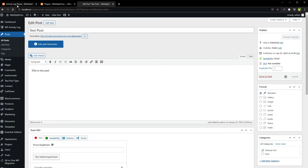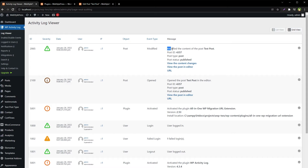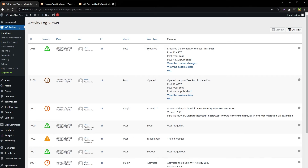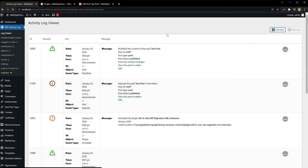Update the post, then reload. The log shows this change modified the content of the post — 'Test Post.' You can view the content changes, view the post in editor, and this is the URL. It logs the IP address, the object that was modified or affected (plugin, user, plugin), and the event type: modified, opened, activated, login, failed attempt. You can see the user who made each change, the date and time being logged, and the severity of the event. We can view this in grid view or list view.